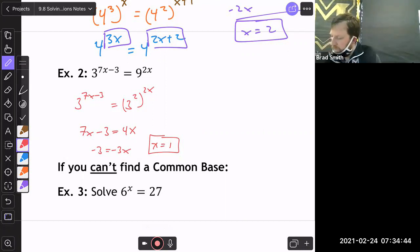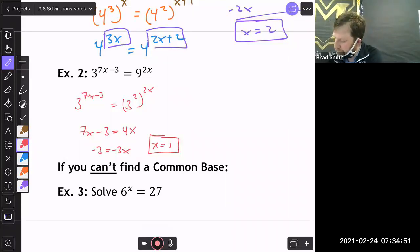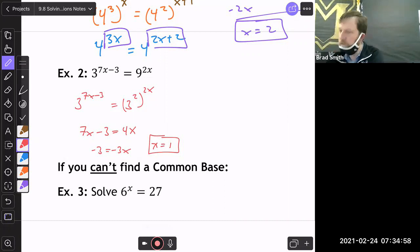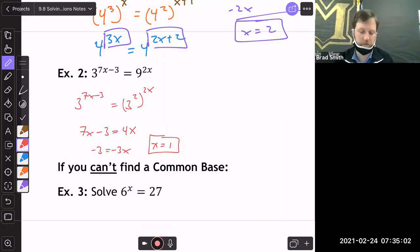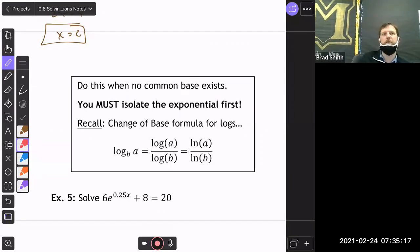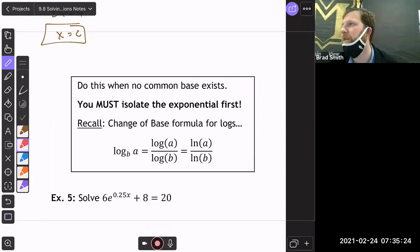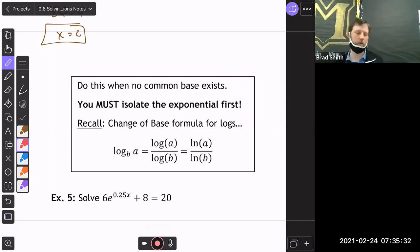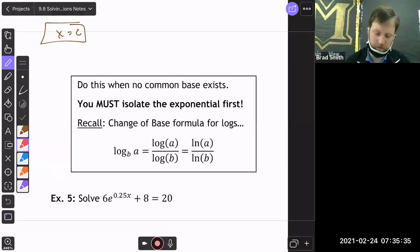The second case is when you cannot find a common base. When no common base exists, you first isolate the exponential part by itself, and then use the change of base formula for logs. Remember: change of base is log(a)/log(b) or ln(a)/ln(b) — they give the same answers.